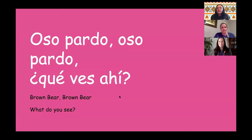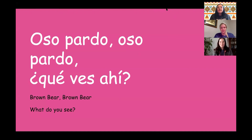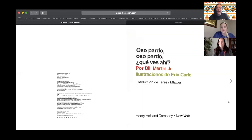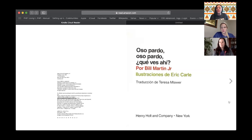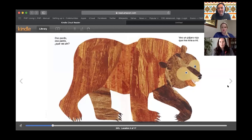So you guys can continue playing that game, but now we're going to read the book Oso Pardo, Oso Pardo, ¿Qué Ves Ahí? — Brown Bear, Brown Bear, What Do You See? — and we're going to turn over to Steph's screen because she has the book. Okay, Estefania, we're going to read Oso Pardo, Oso Pardo, ¿Qué Ves Ahí? Por Bill Martin, Illustraciones de Eric Carle. I believe this is the book you want to read to your son's class. Yes, it is. Wonderful.